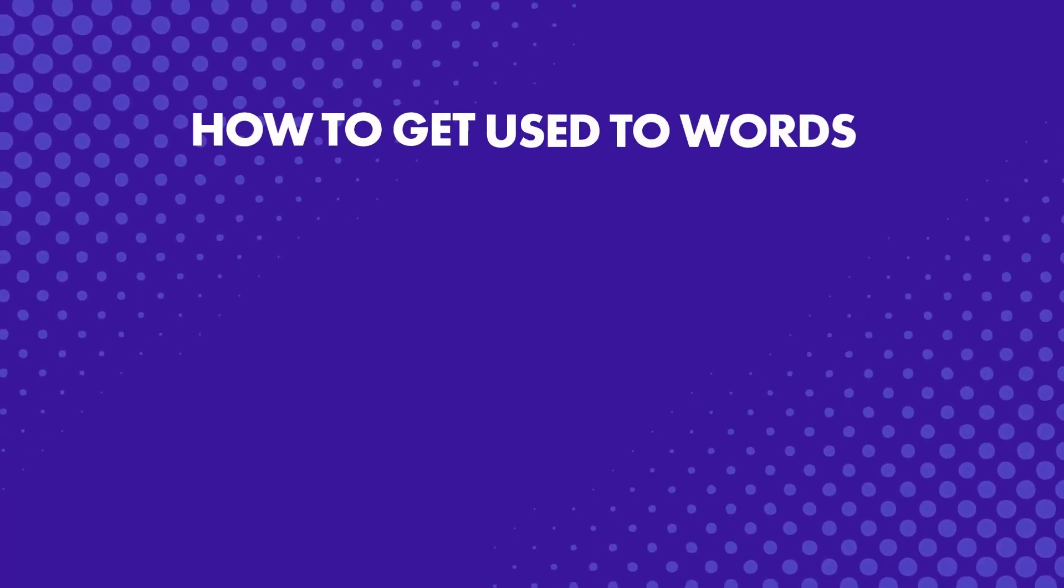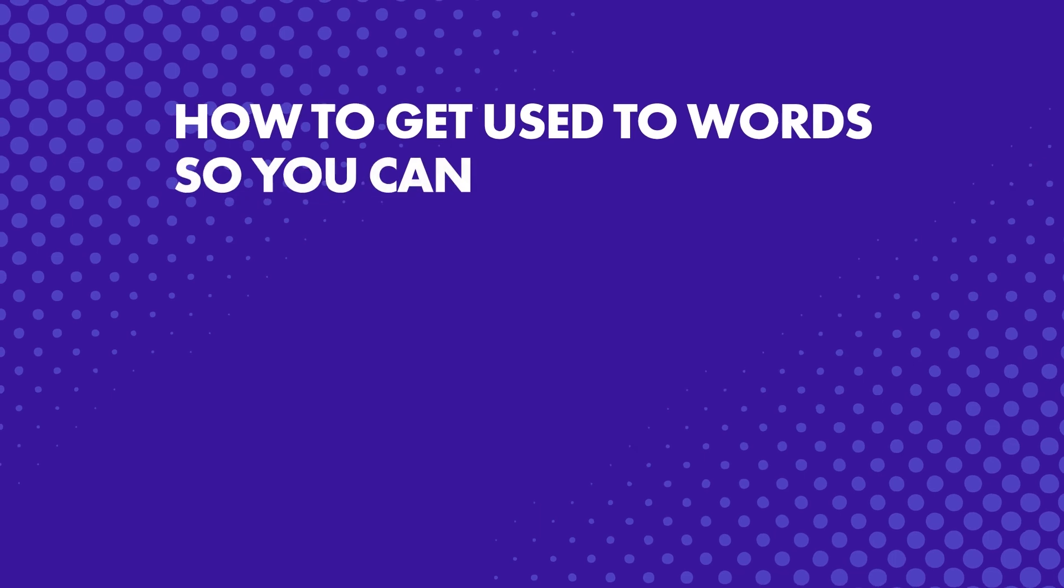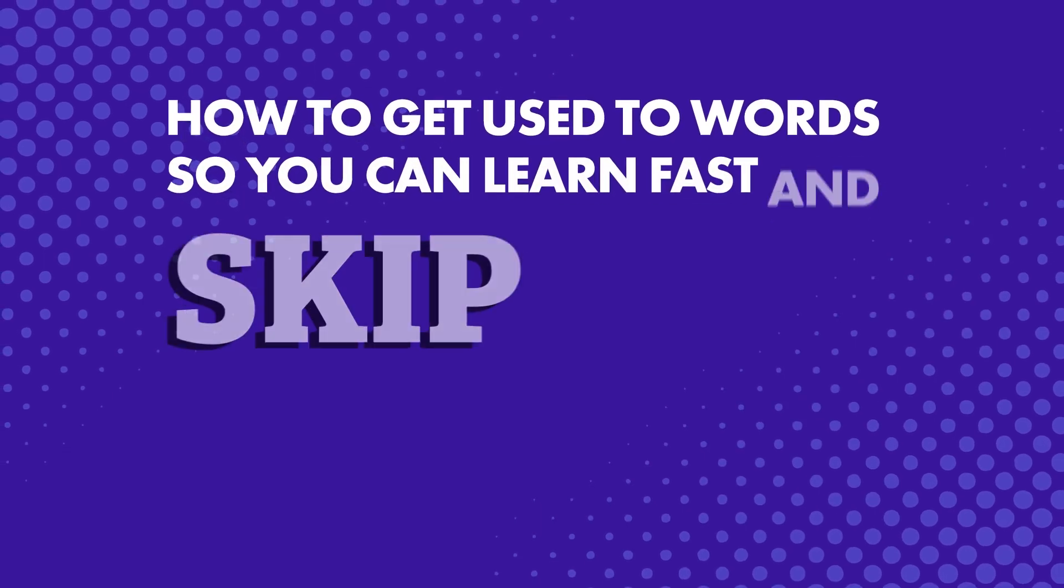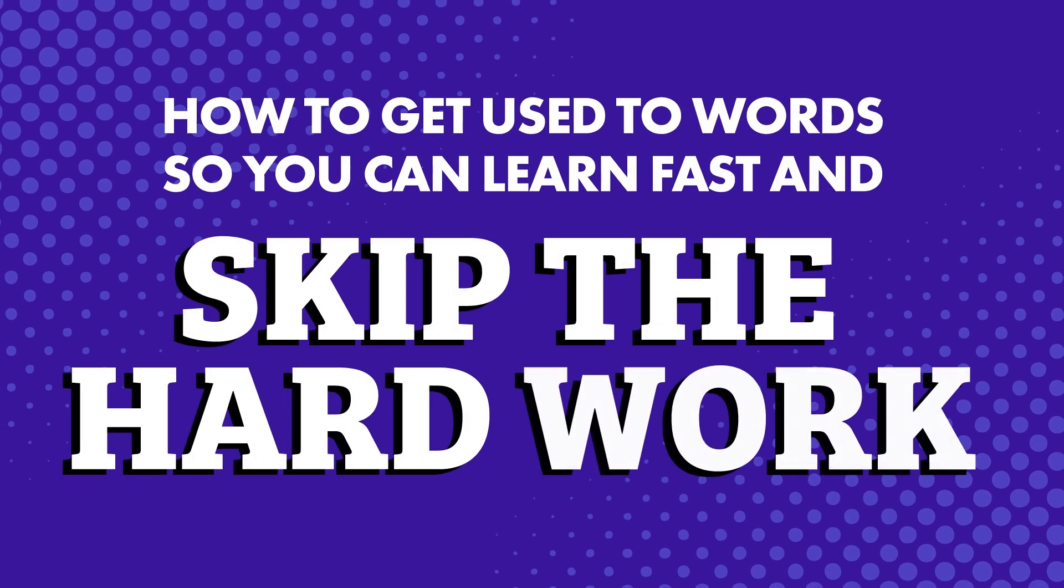In fact, all you need to do is press play and listen along as often as possible and get used to the language. What does this mean exactly? Stick around. How to get used to words so you can learn fast and skip the hard work.